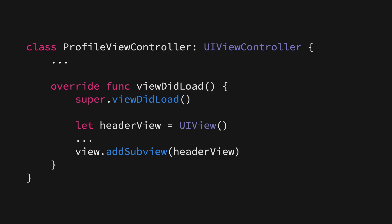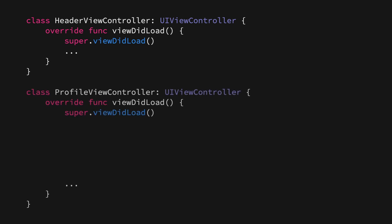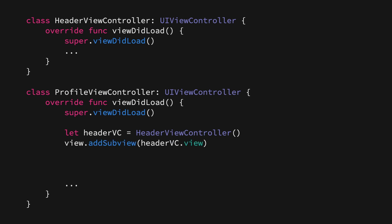Using child view controllers, what we can do instead is take this header view construction code and all of its associated logic, all of its layout code and all of those things, and move them out into a separate view controller instead. We're going to call it header view controller in this case. Then we're going to go back to our profile view controller, and instead of creating that header view inline, we're simply going to create an instance of our new header view controller. We're then going to add that view controller's view to our main view, add that view controller as a child to our profile view controller, and finally notify that header view controller that it just moved to a new parent.